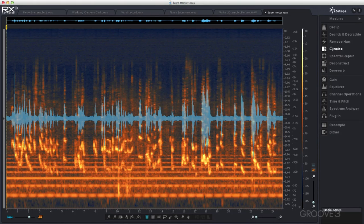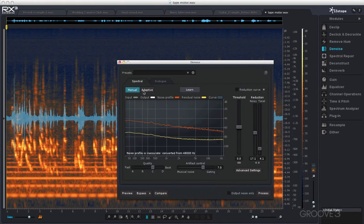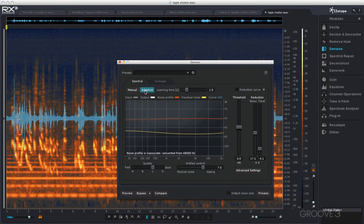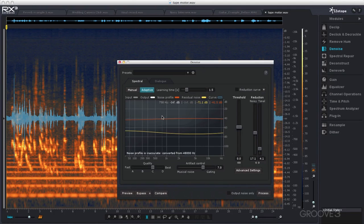For example, if we go into the denoise module, this adaptive mode is only available in RX3 Advanced. But rest assured I'll always point out if I'm using a feature that's only available in RX3 Advanced.